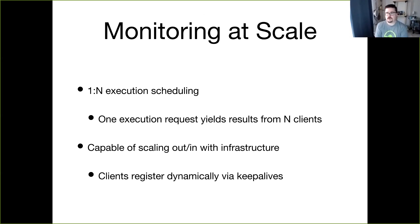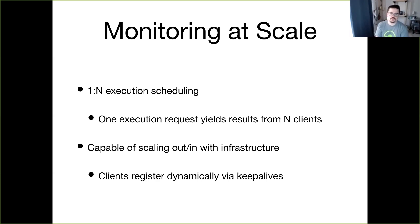Sensu is able to do monitoring at scale using a fan-out or publish-subscribe model. You may have one execution scheduler but 50 different clients — when you run that check you'll get results from all 50 clients. Sensu is very capable of scaling in and out with your infrastructure, and clients can dynamically register or deregister via keepalives.